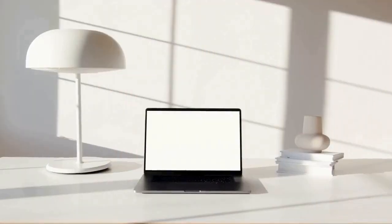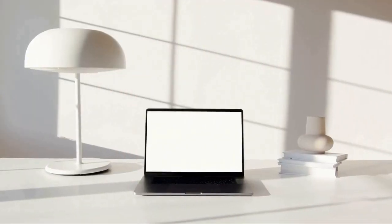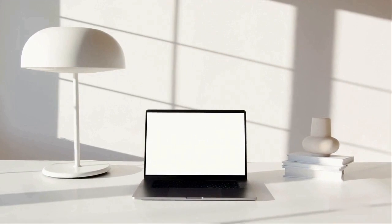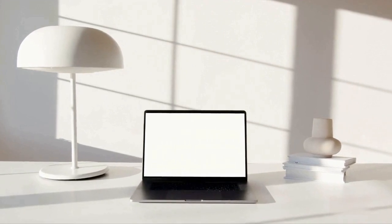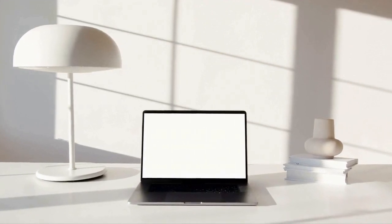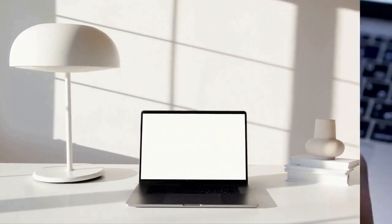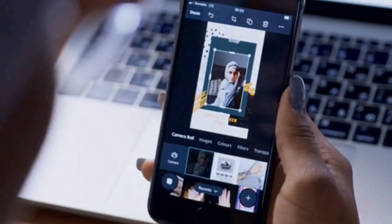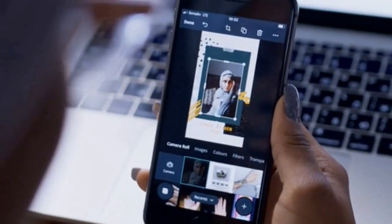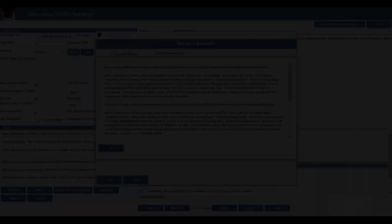Want to add a personal touch? No problem. You can optionally use Undetectable AI to humanize the articles generated, giving your content a more authentic feel.